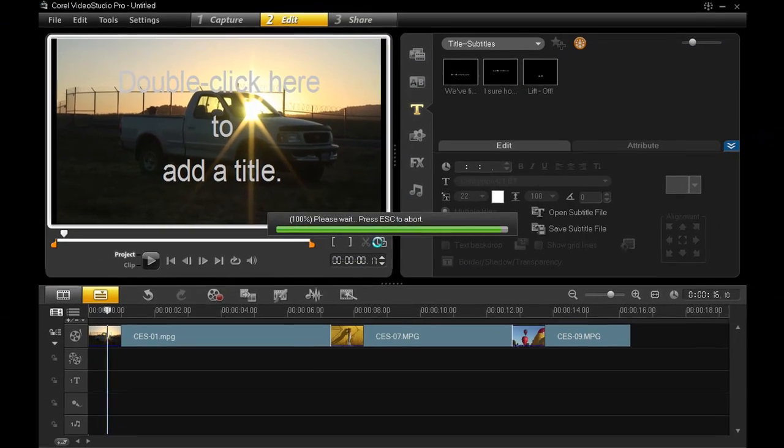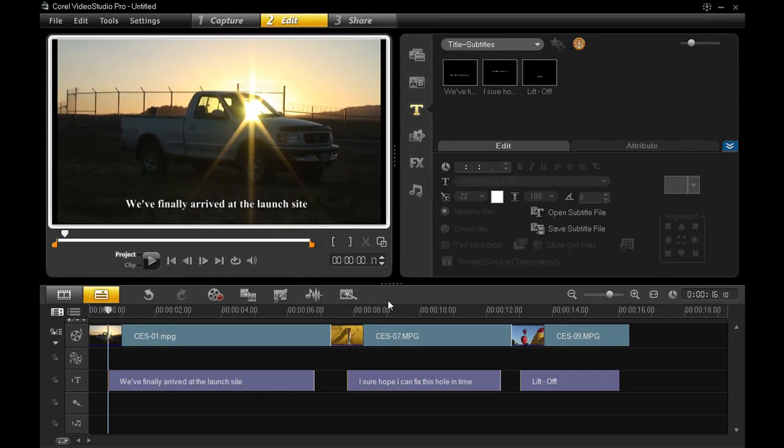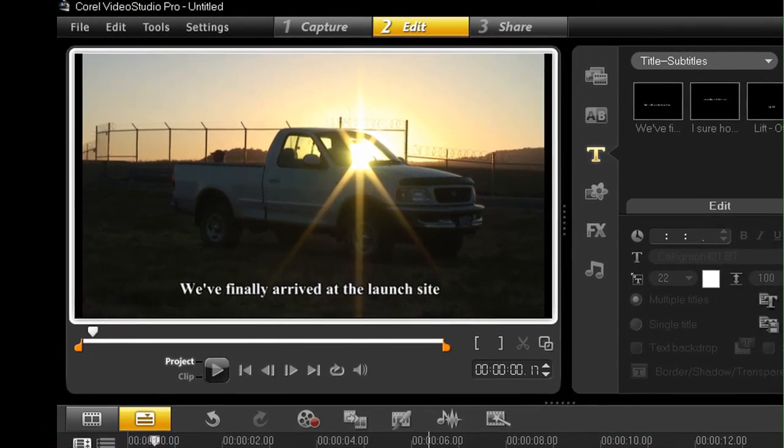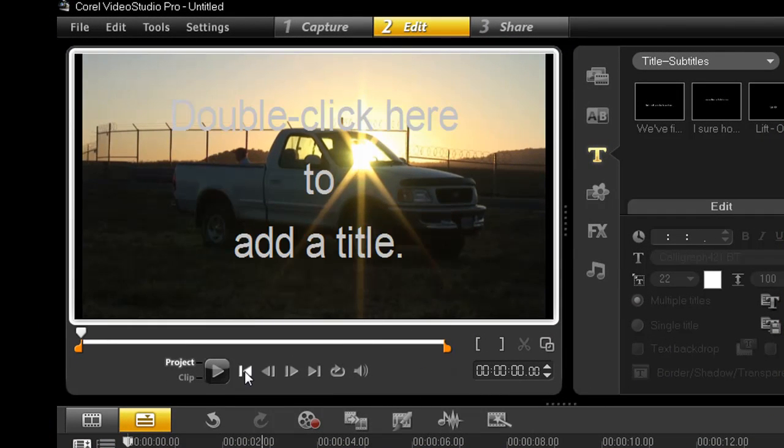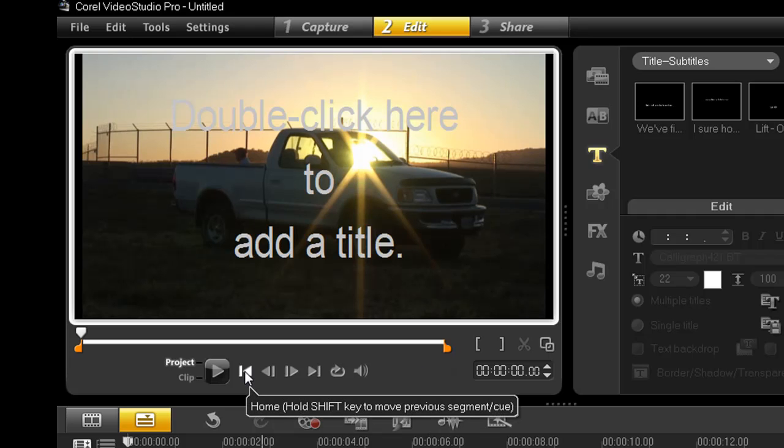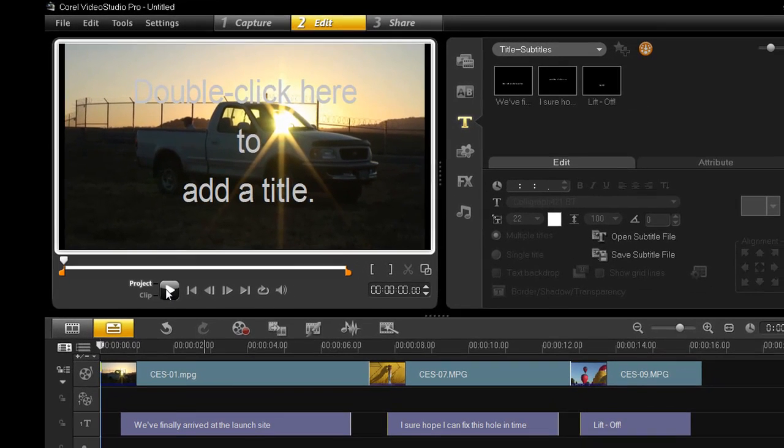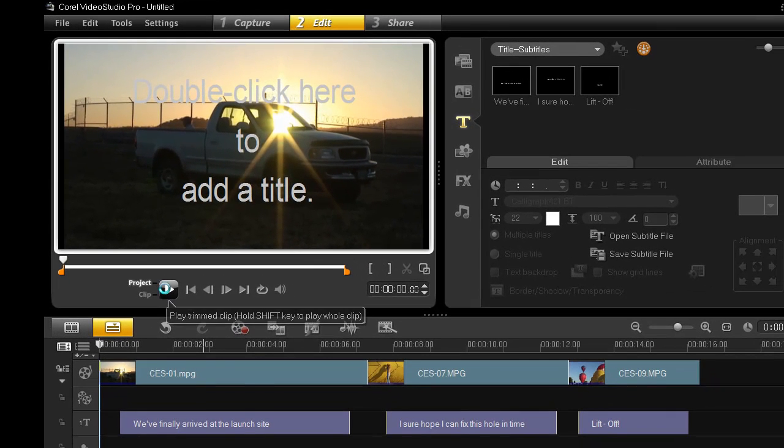And there, look, it positioned and placed my titles exactly where they need to be, and everything is consistent from one title to the next. Let me rewind and play it for you. Notice each title has the same formatting,